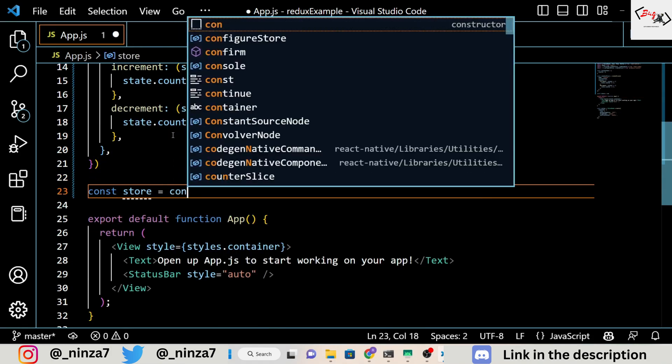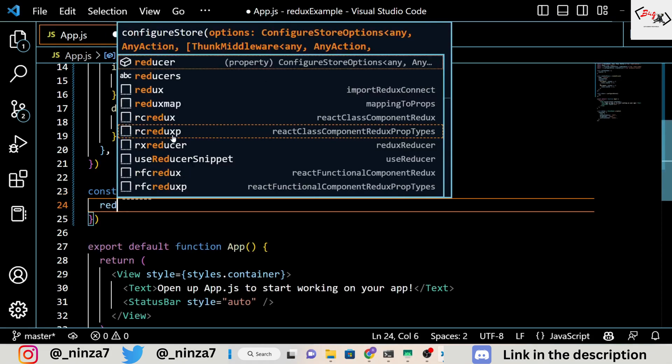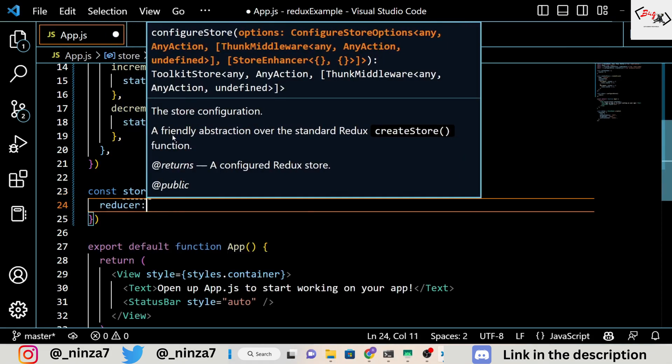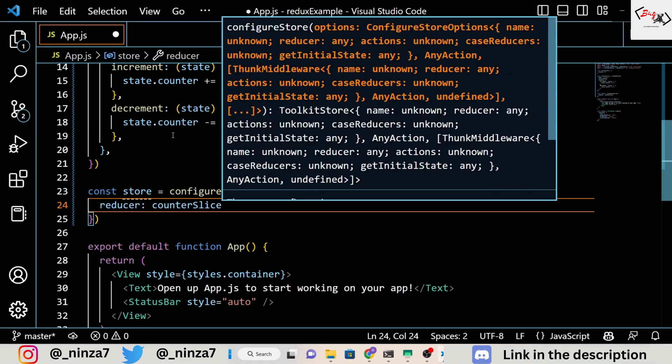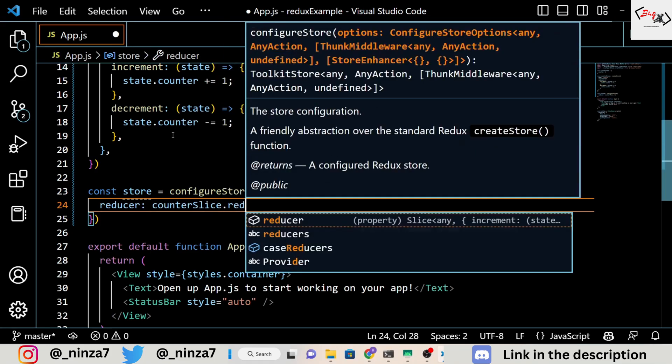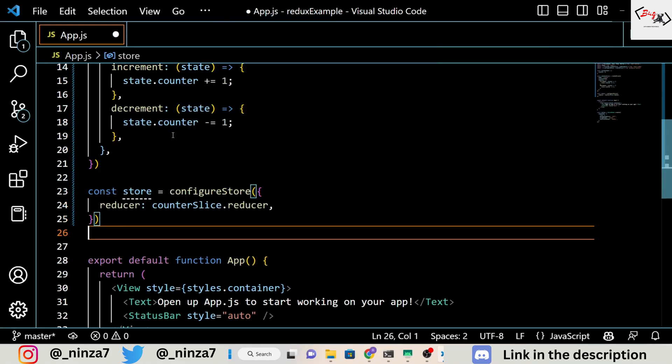After that, we configure our Redux store using the configureStore function from Redux Toolkit. The store is a central place where all the state of our application is stored.